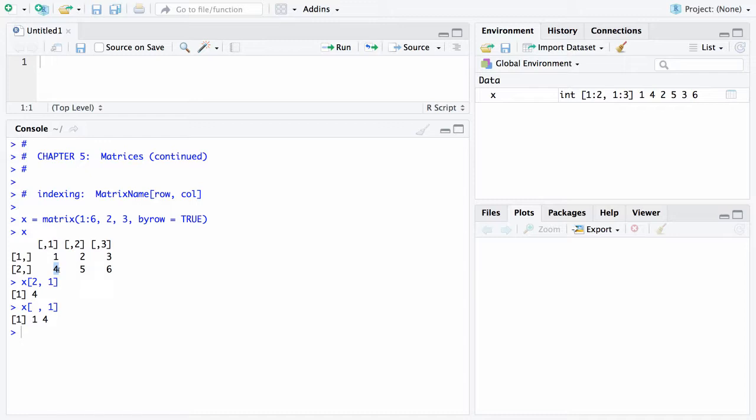Now you can go in the other direction as well. You could say X sub 2 comma space and that's going to give you just the second row, and you can see that is a 4, 5, and 6.